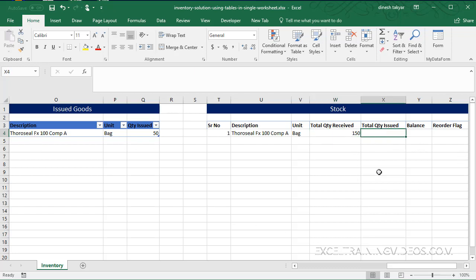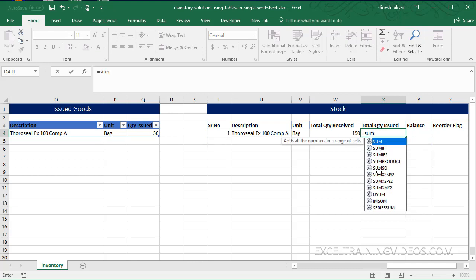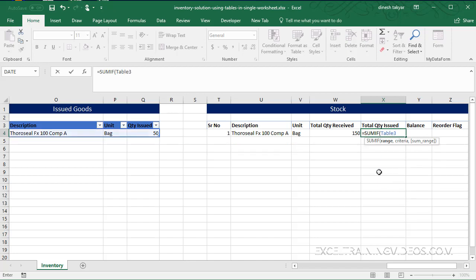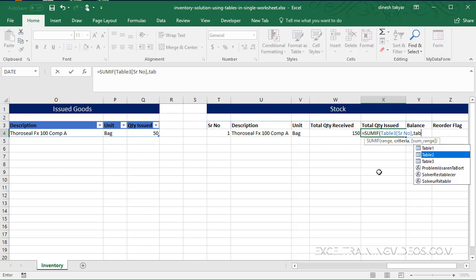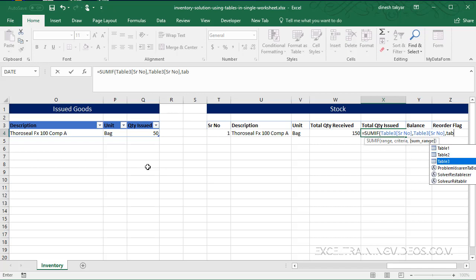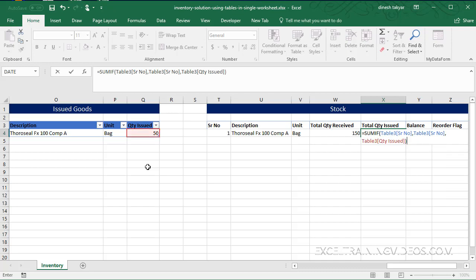Now we do a similar thing for the total quantity issued - this will come from Table3. So we say equal to SUMIF. Here our range is Table3 and we want to get our serial number data - that is the range from which we are getting the data. Our criteria will be against serial number. Data is coming from Table3 that is the Issued Goods, and we are going to write serial number, square bracket close, comma. Our sum range is of course going to be the quantity issued in Table3 - Table3, square bracket open, Q so we get the quantity issued. We close that bracket, close the parentheses, press Enter.